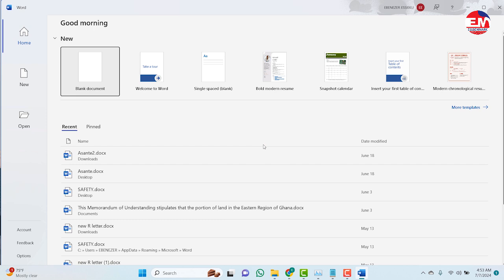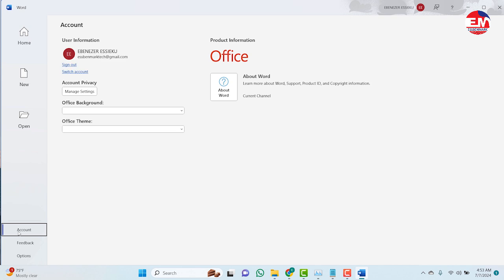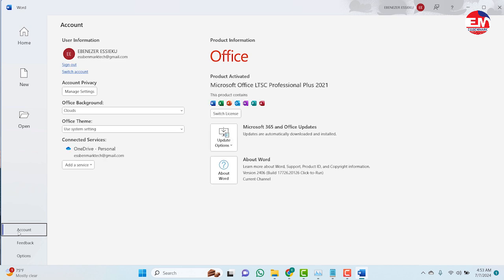So to check if the product is already activated or not, you go to account. And it shows the product activated. In case it shows that the product is not activated or product activation required, you close the program.